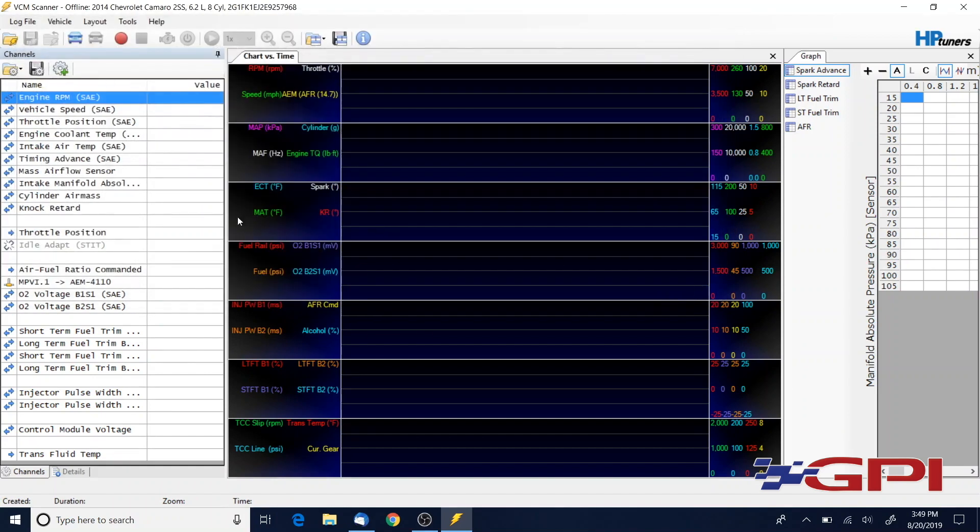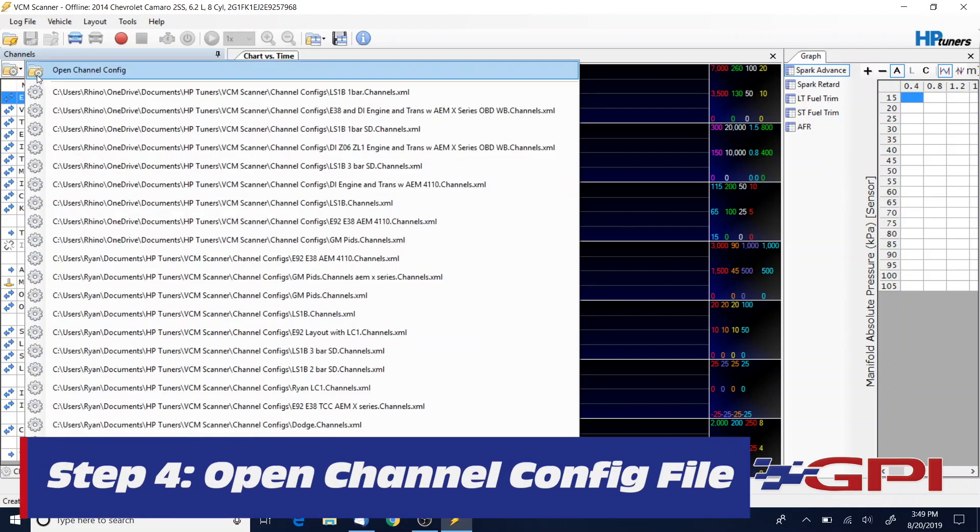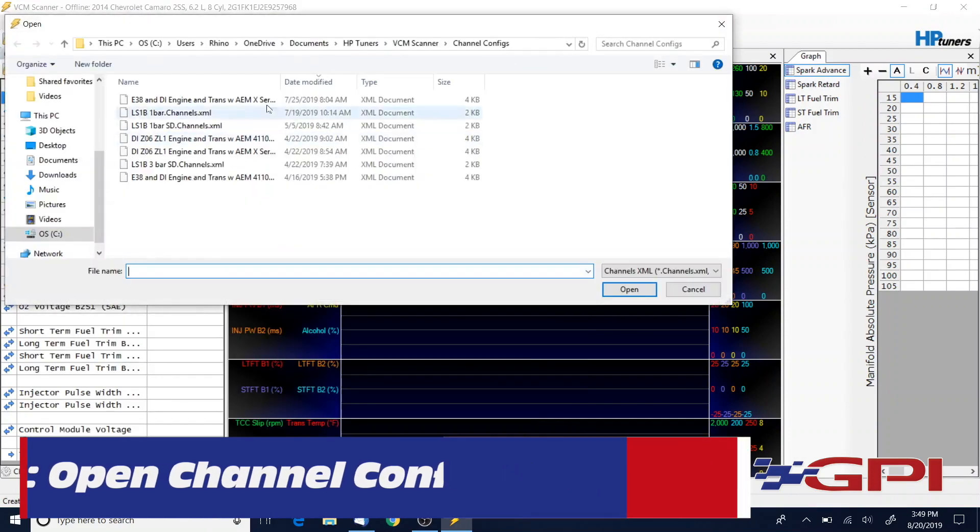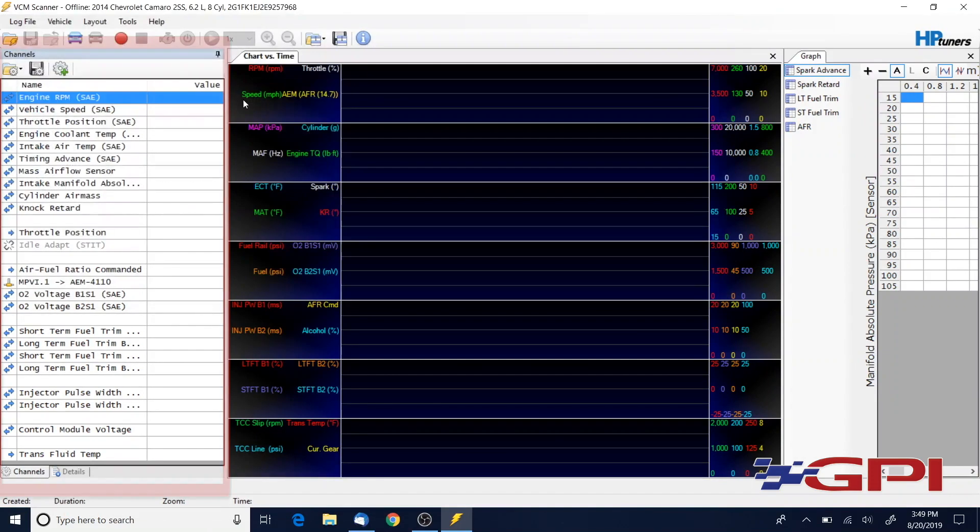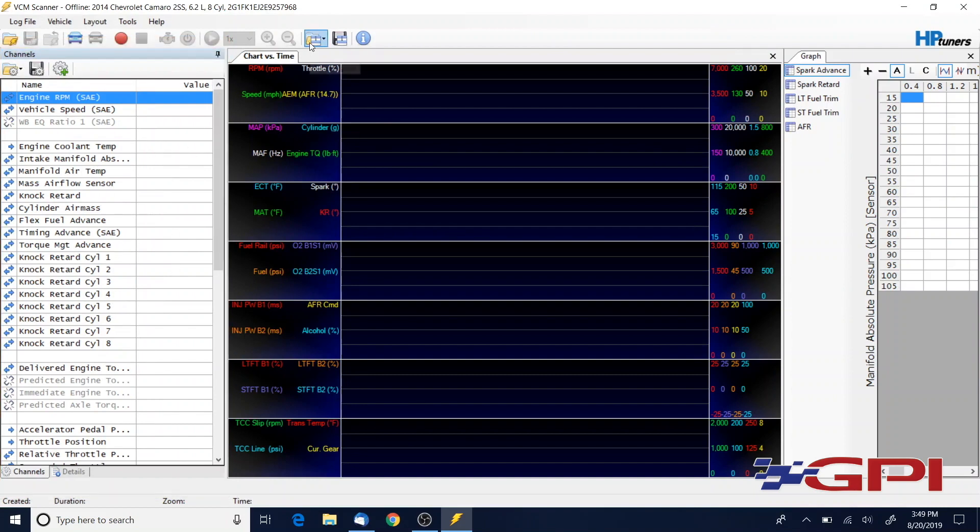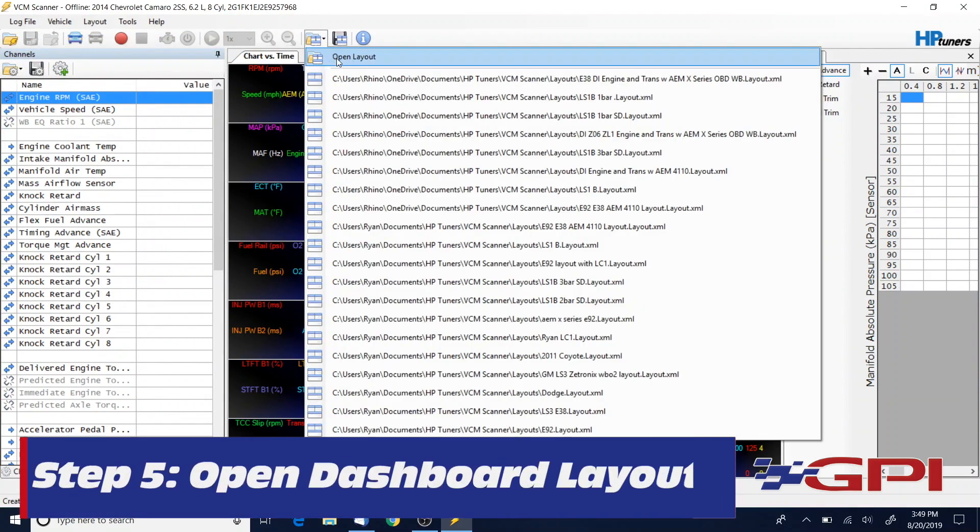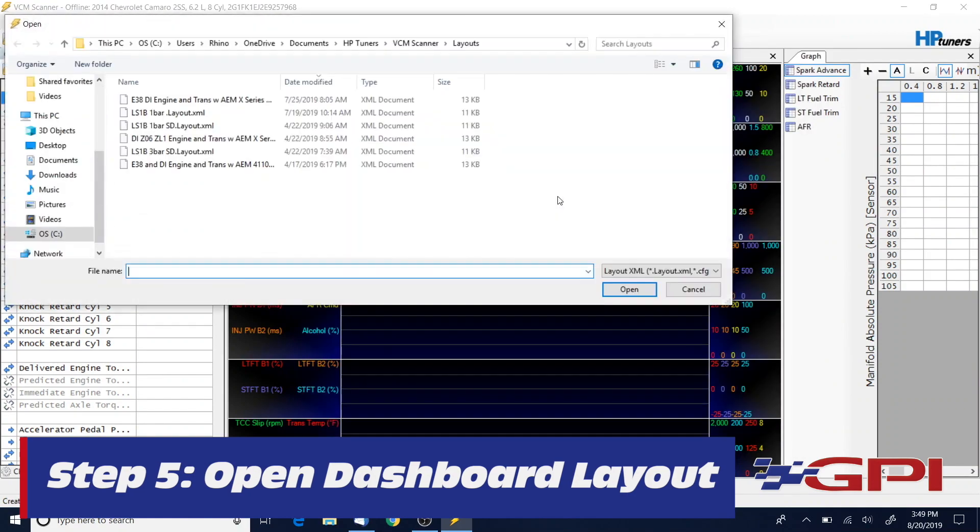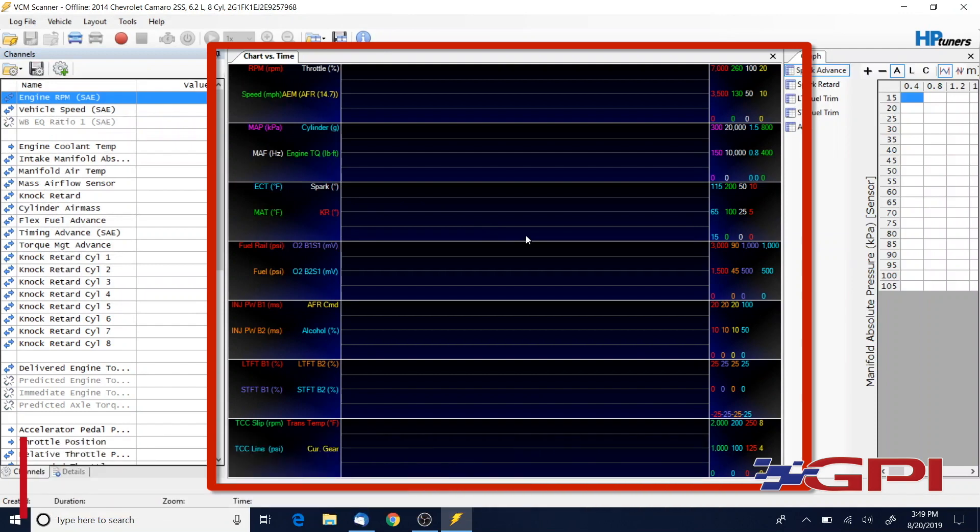Once you've done that you need to open those. Go to Open Channel Config from the left side of the screen in the VCM scanner. Select that file, that's going to populate what PIDs we want to log and look at. Same thing with dashboard layout - at the top of the screen open that layout I sent. Now we have our dash populated and scanner for what I personally like to see on a lot of the remote tuning stuff.